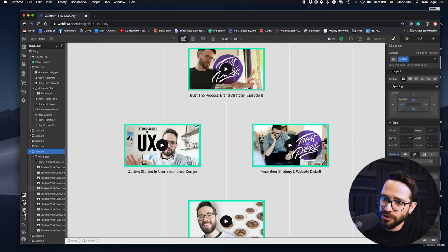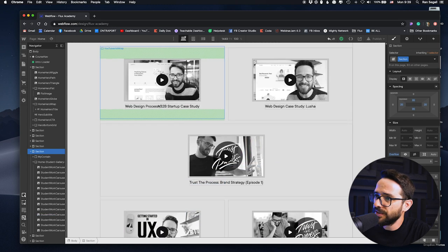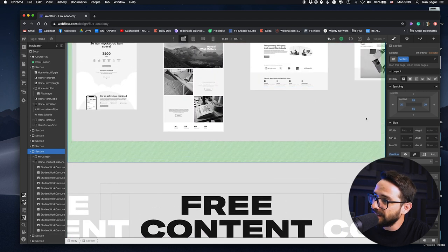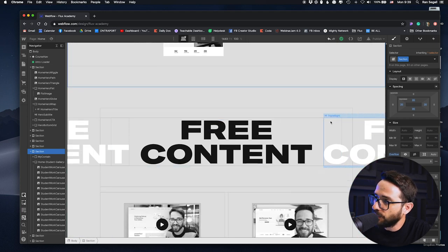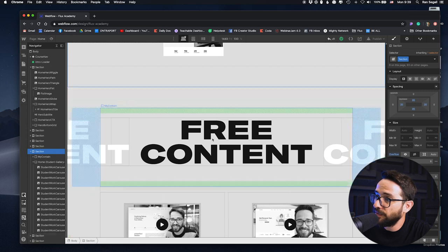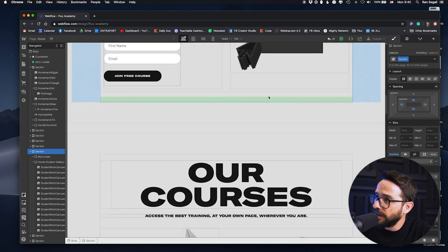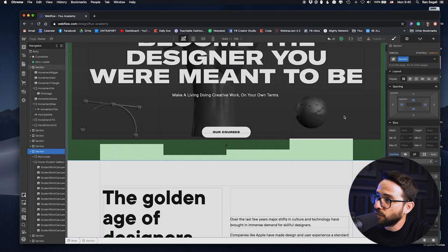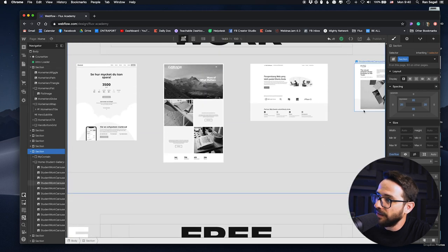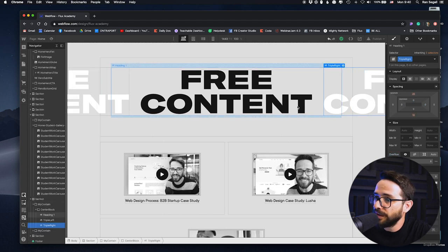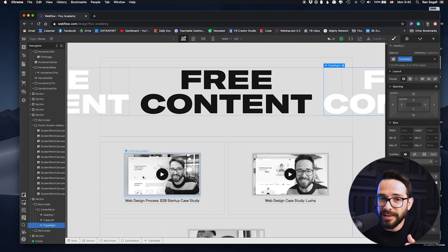The first way to do this is to use the x-ray mode that Webflow gives you. X-ray mode puts everything in a rectangular outline so you can see the borders of every element. It's very easy to see which borders are going out of your screen — even if something isn't very visible, its border will be visible in x-ray mode. Then you can see exactly what's going outside the screen and either delete it, move it, or make sure it stays within the page.